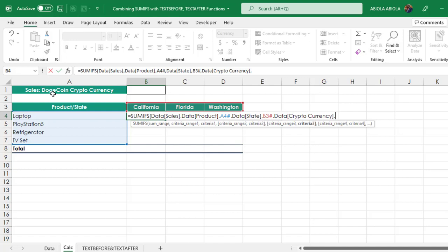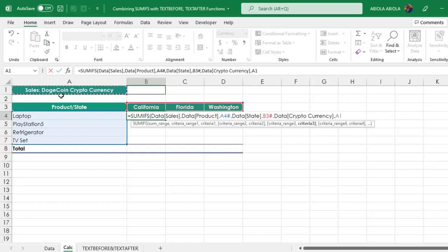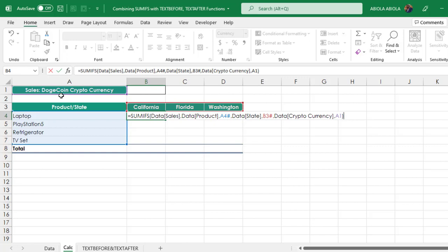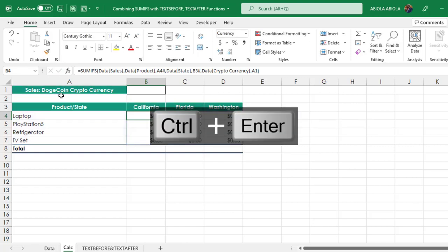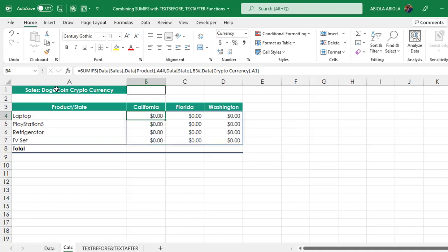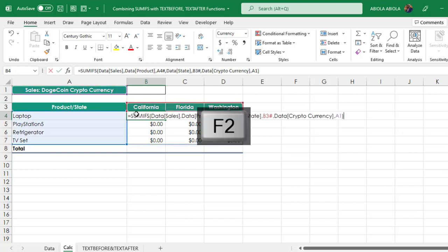We are trying to point to the cryptocurrency that is available in this cell A1. It could be DOGE, it could be BTC, and so on. But when I give the entire value in Cell A1 and close the bracket, definitely I'm going to get errors. It's not going to work because we are interested in partial referencing.